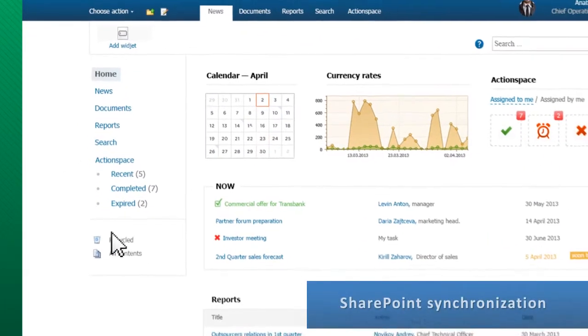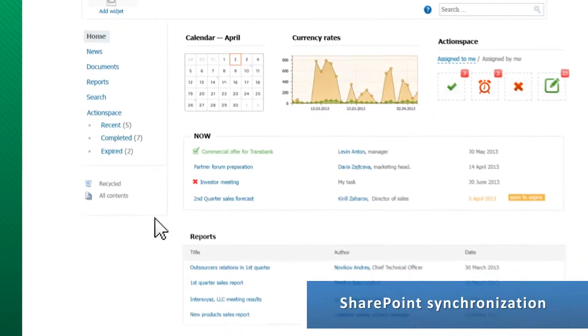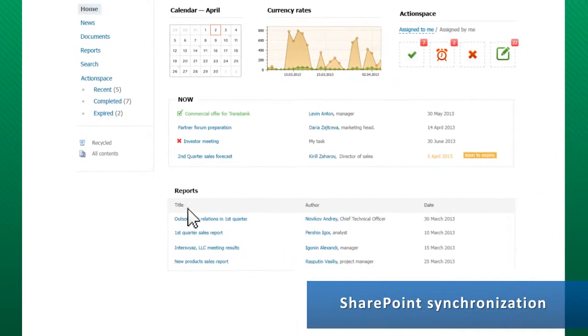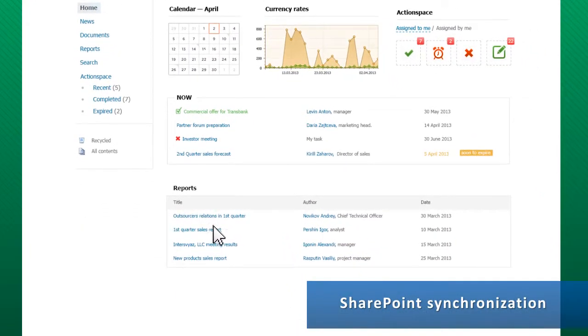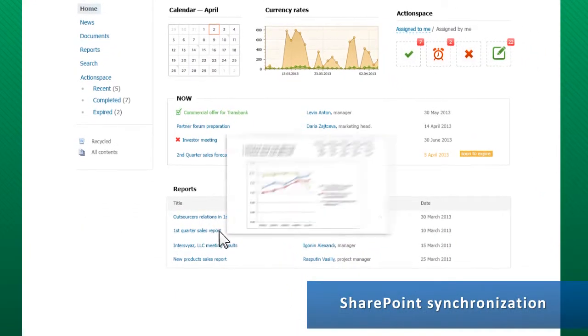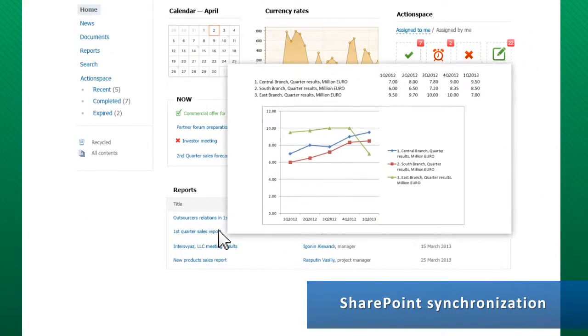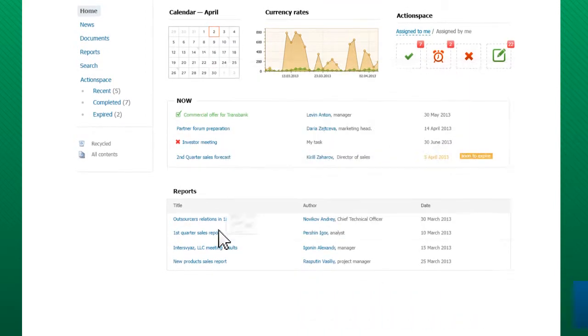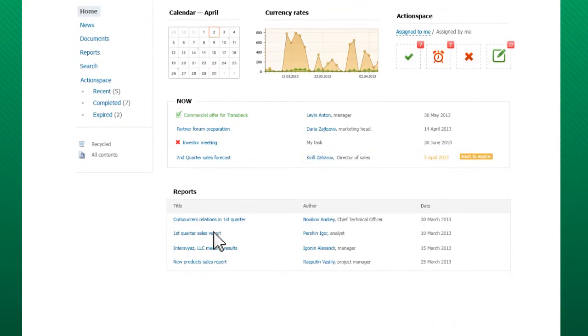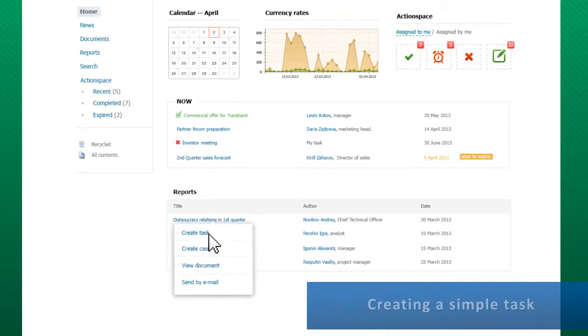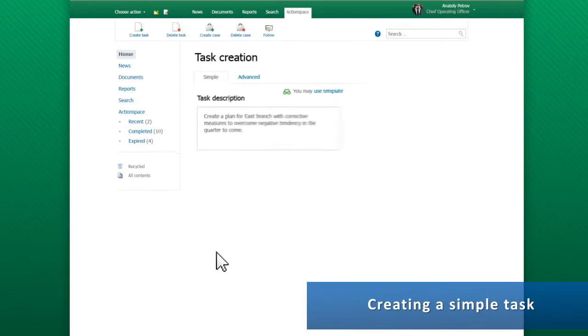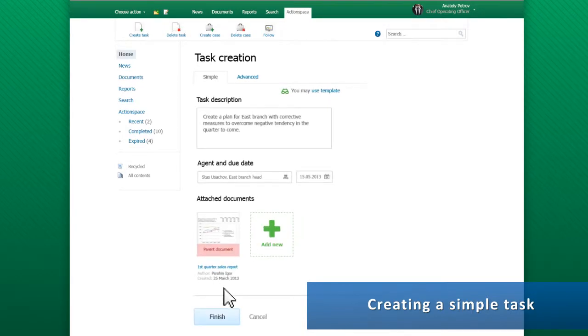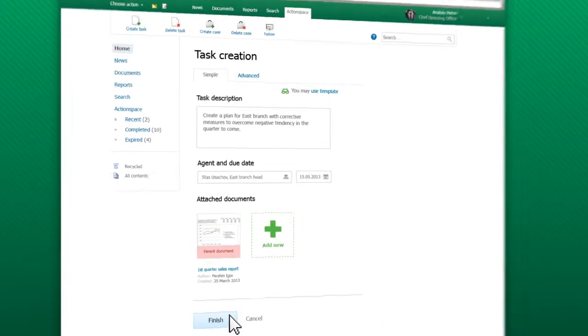ActionSpace is 100% integrated with SharePoint, which means full synchronization of lists of employees, documents and tasks. For example, a manager can select a document of interest from a SharePoint list and attach it to a task.